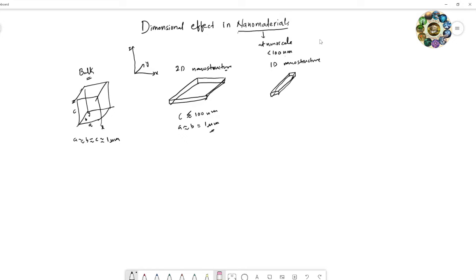In the case of a 1D nanostructure, c and a are nearly 100 nanometers, and b is near to one micrometer. I am just taking these as example dimensions.